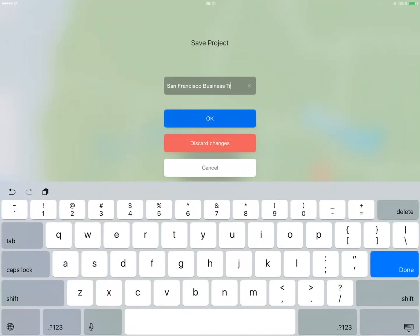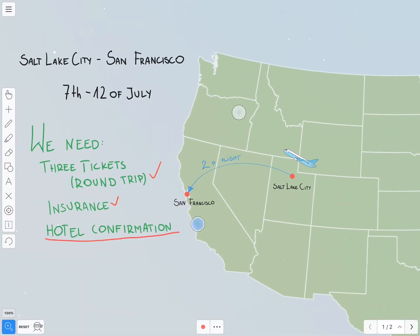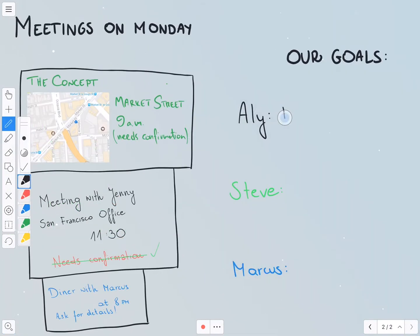When you exit a collaborative session, you'll have the option to save the project locally and edit it on your own.